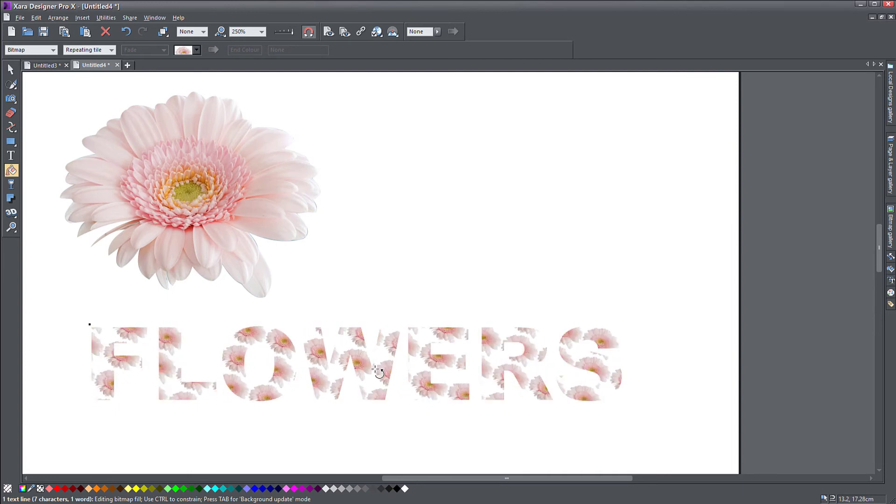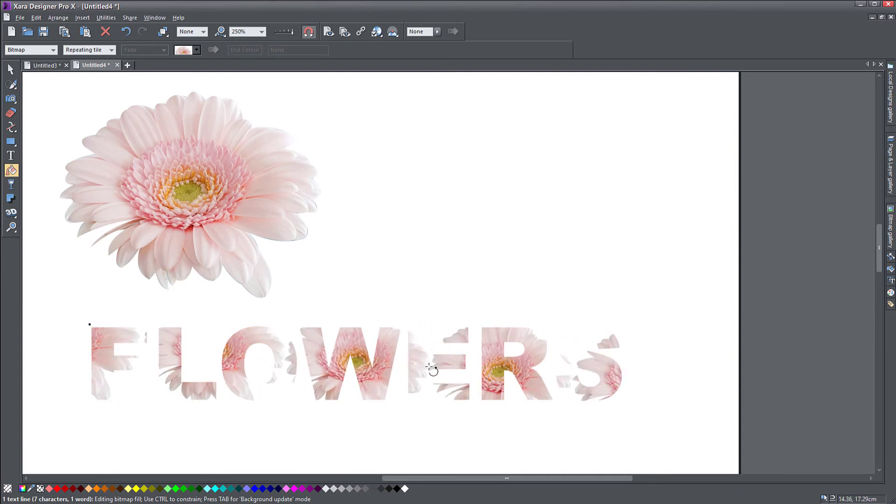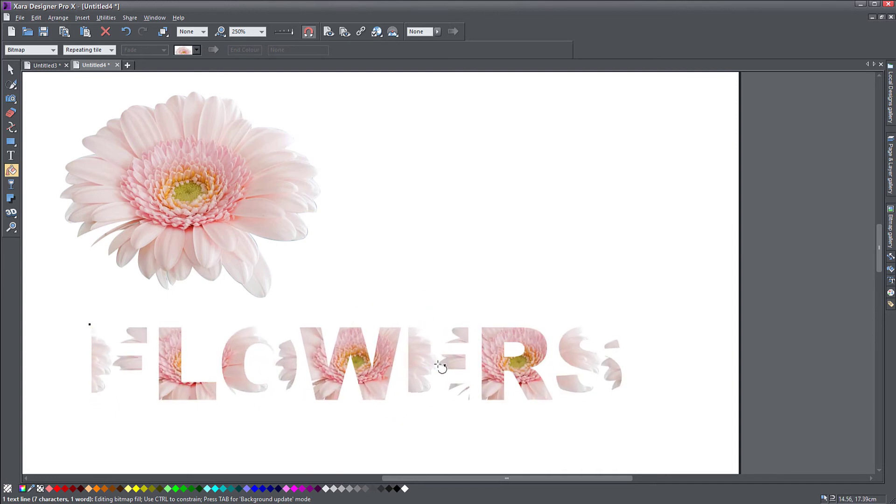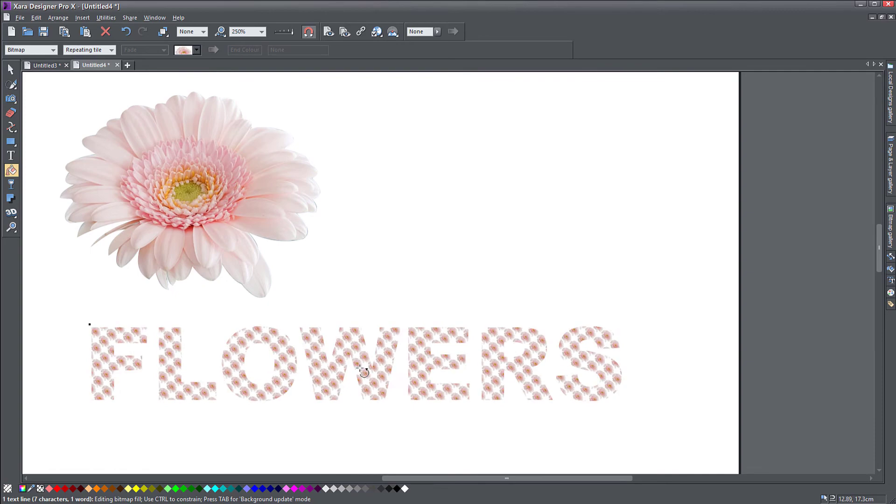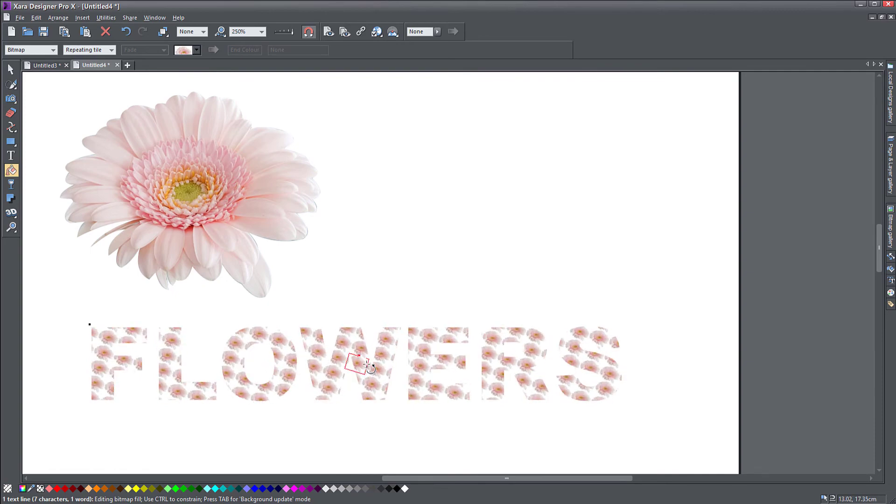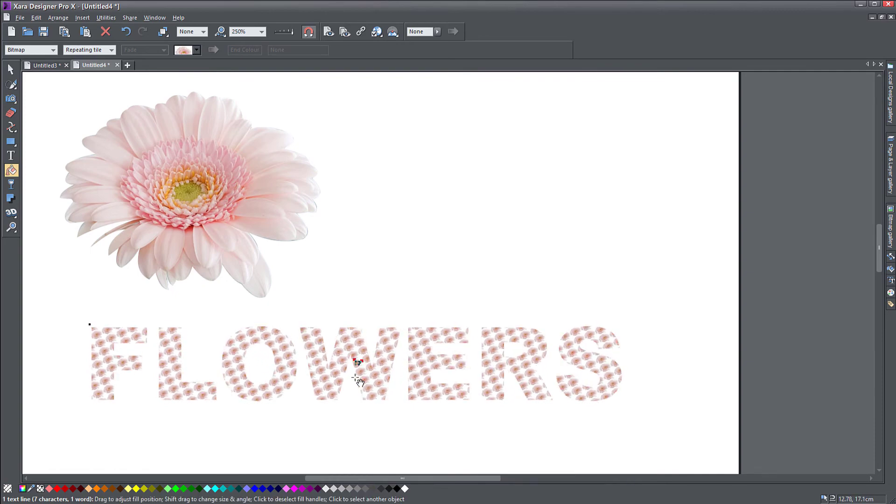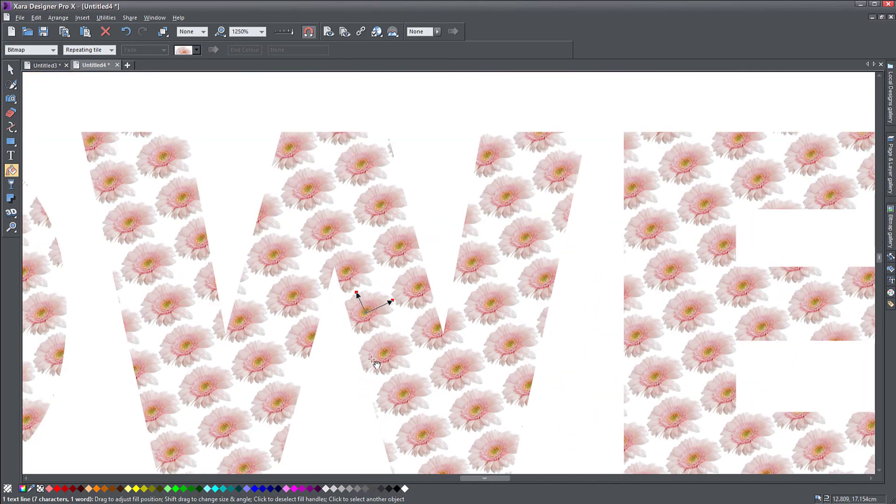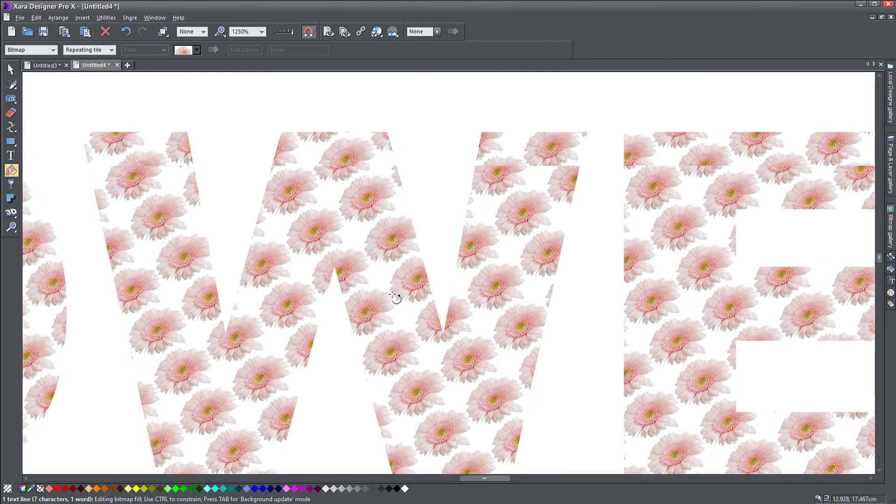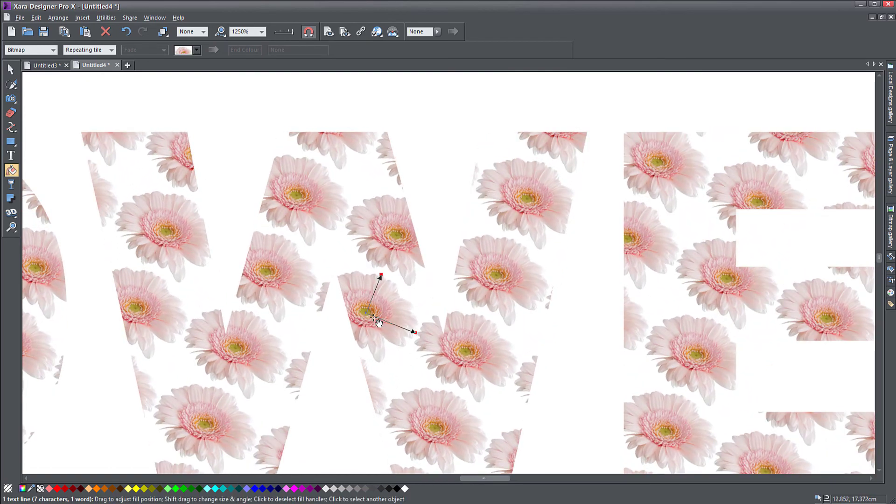If I zoom out more, you will see my flower just repeating on my object like so. If I go down very small and zoom in, you see my flower pattern is filling my object.